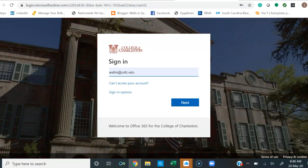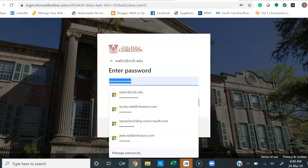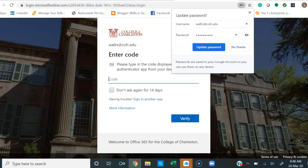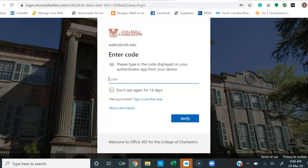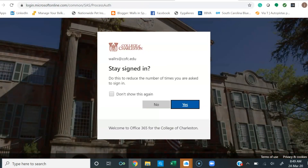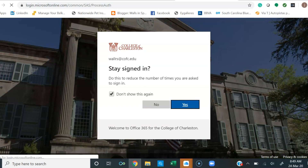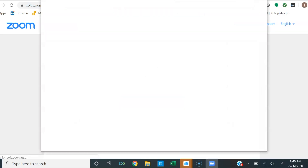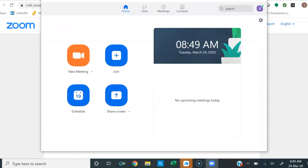You can then be prompted to sign into your account — your username, password — and then I'm using the Authenticator app, and then select yes. And there you go, there's your home screen for Zoom.